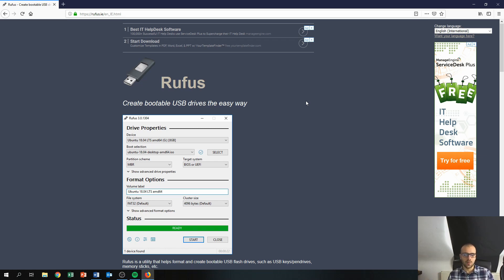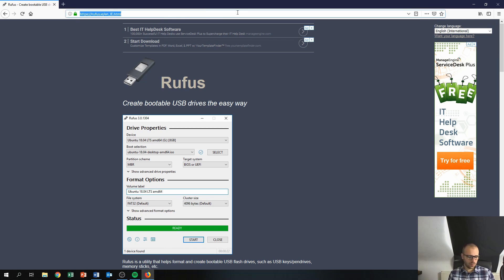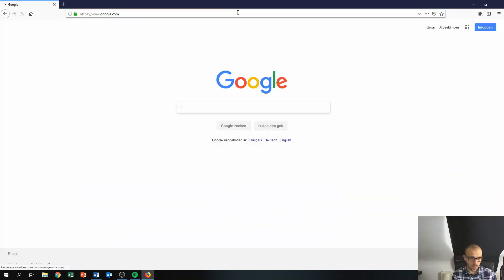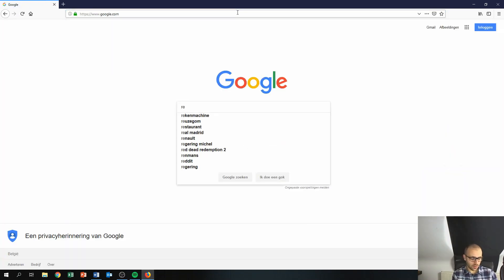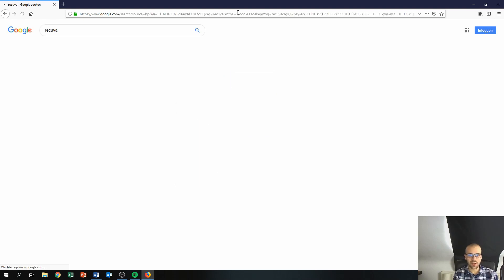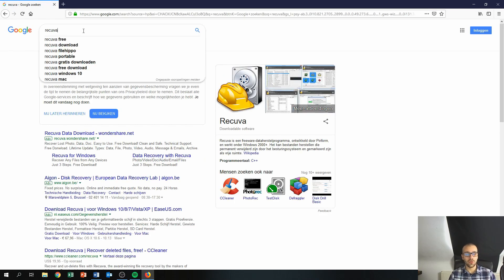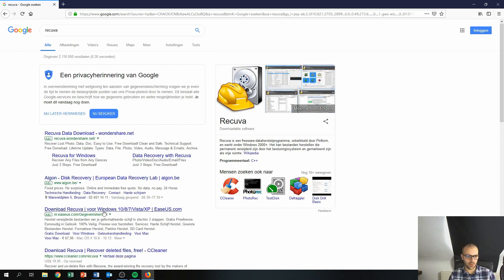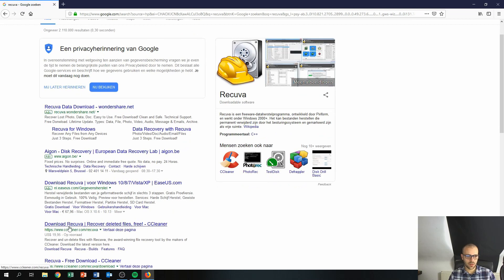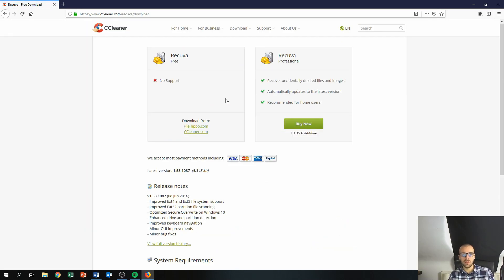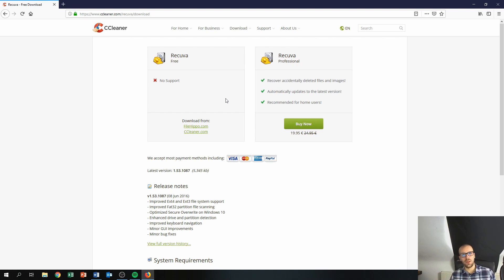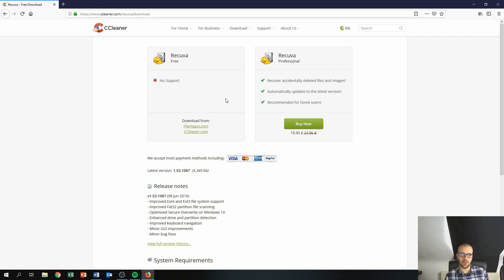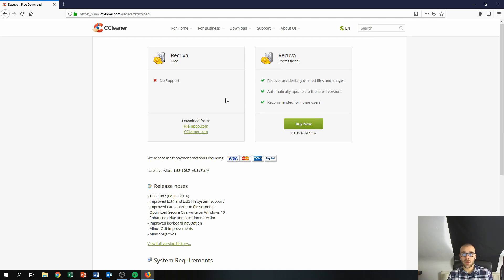Number eight is Recuva. I think it's pronounced like that—Recuva or Recuva, however you want to pronounce it. Recuva is freeware as well. If you deleted a file, if you're working on a Word document and you deleted it by accident, Recuva is 90% sure you're going to be able to recover the file you just deleted. For example, you deleted the file by accident, Recuva is most likely going to be able to recover that file for you.